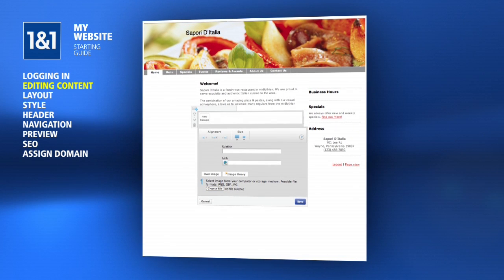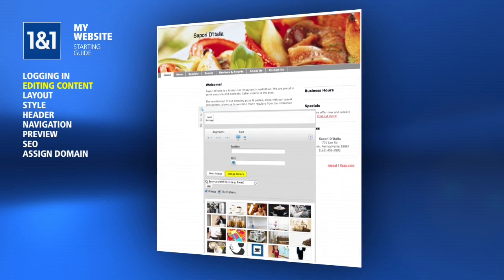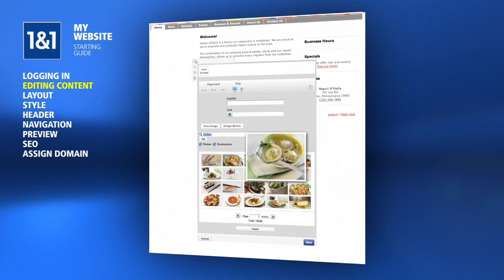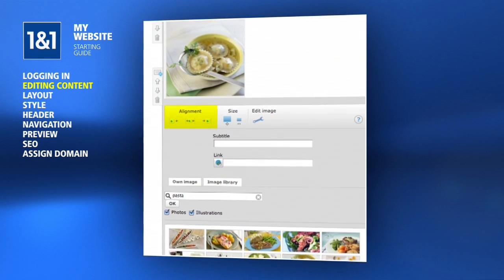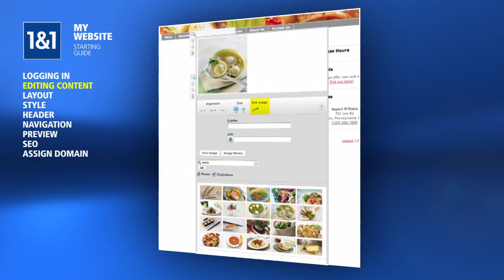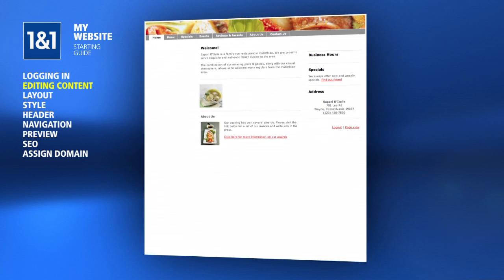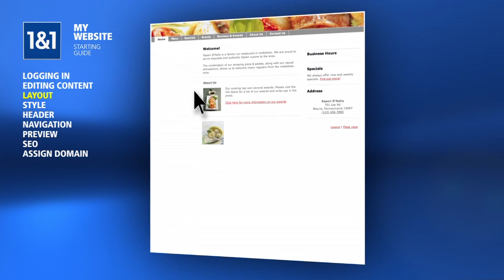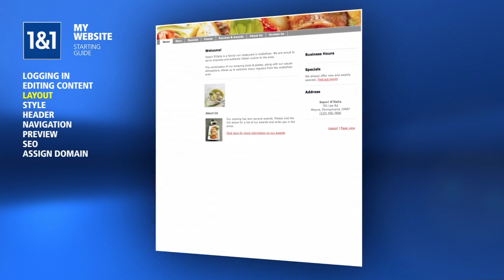Click the Choose File button to locate an image on your PC and upload it to the site. Or you can click the Image Library tab to browse and search a number of stock images available to you. Enter a search term and mouse over the results to see a larger thumbnail. Make a selection and click the Insert button to see your image displayed. You can use tools to align your image, change the size or make edits. When you're done, don't forget to click the Save button. If the image didn't end up where you expected, hover your mouse over the image and click the up or down arrows to reposition it. You can also click and drag the image element to another position.